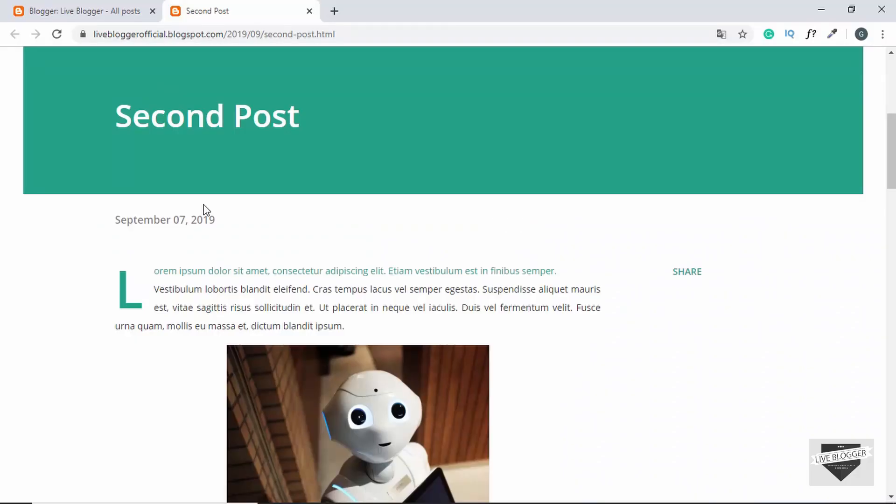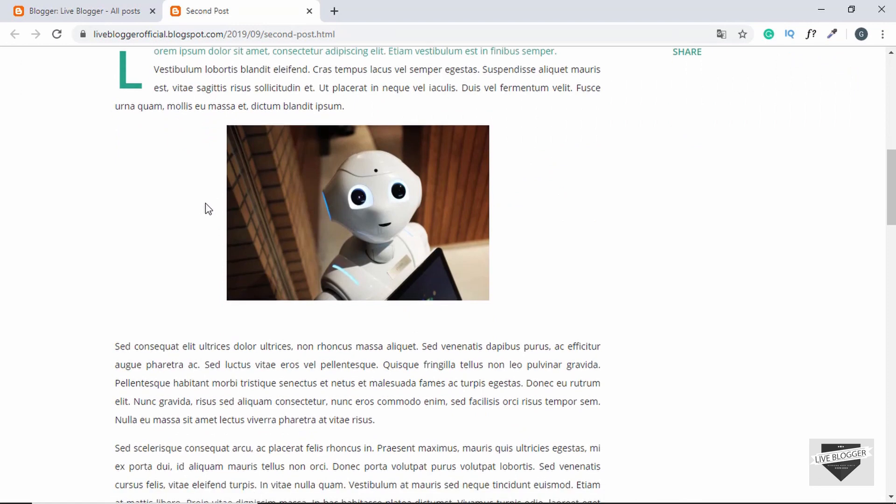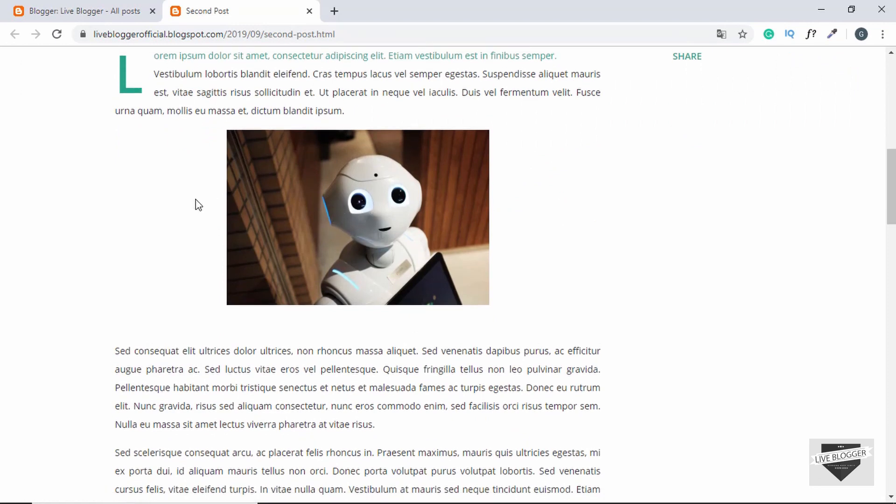This is a post in my Blogger website, and here we can see an image in the post. Right now, the image doesn't have any particular style.